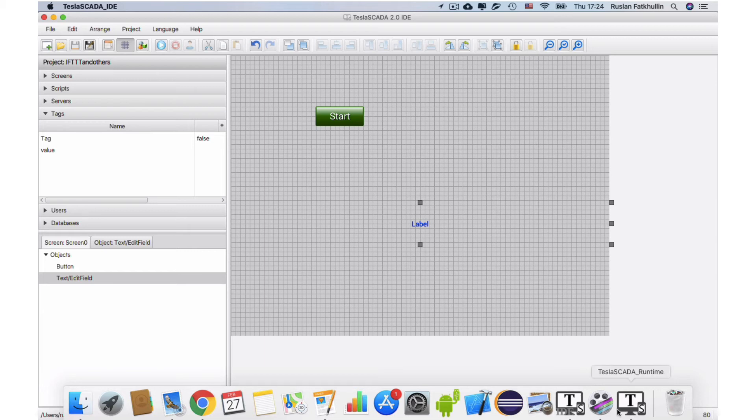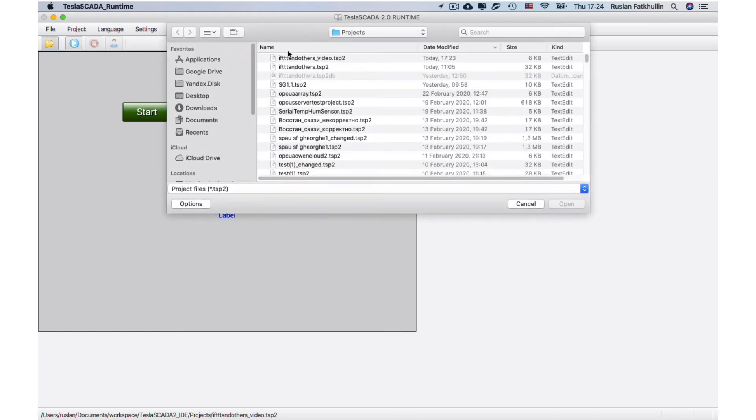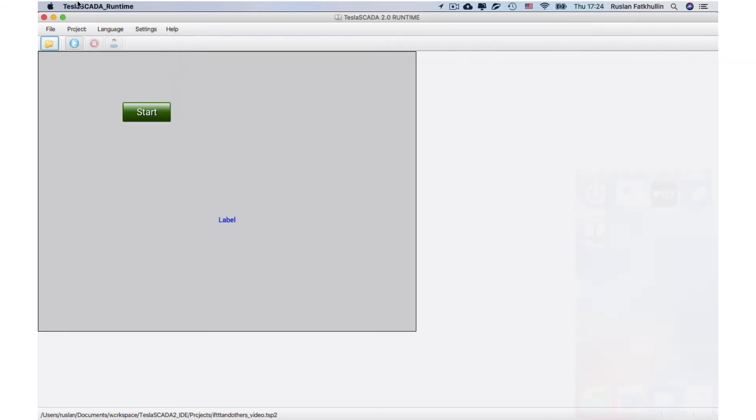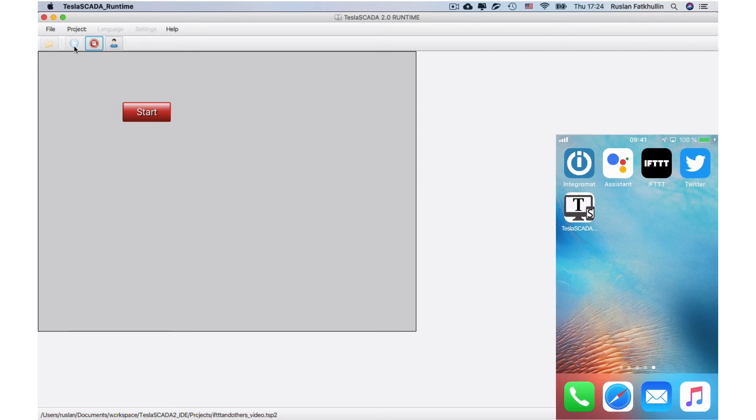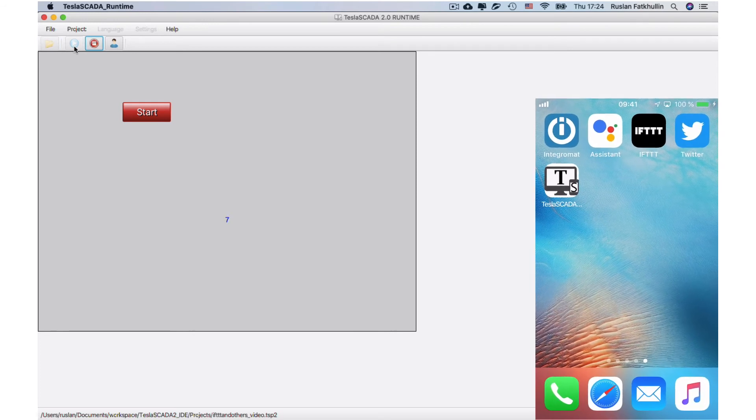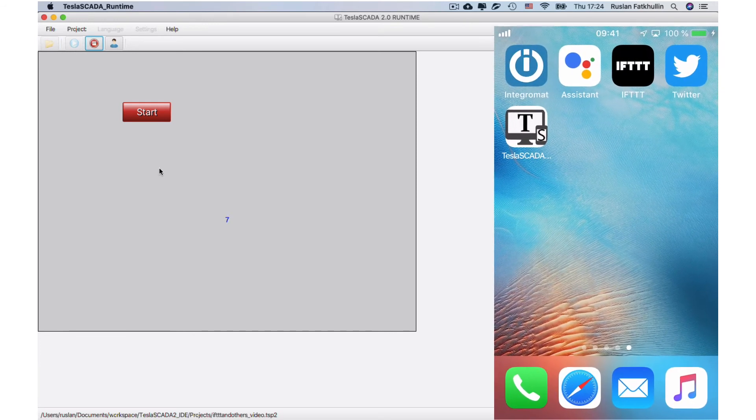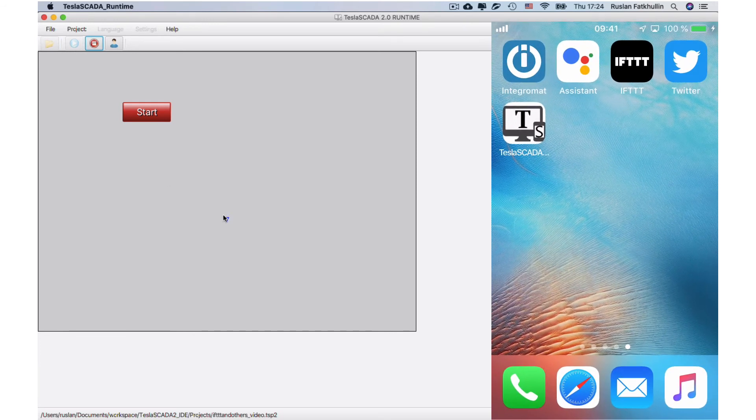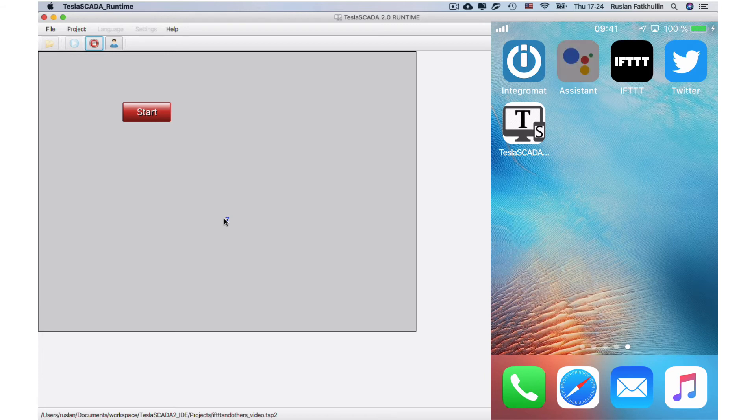Let's open our project in Tesla Scanner runtime and try to connect to IFTTT to our MQTT server. We've got 7, it's default value. And now let's try to change by using Google Assistant.